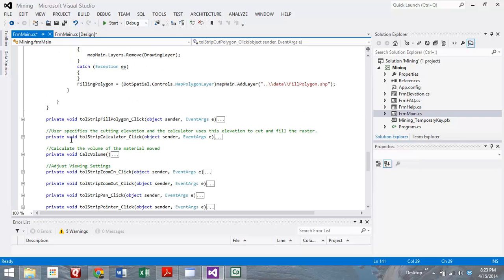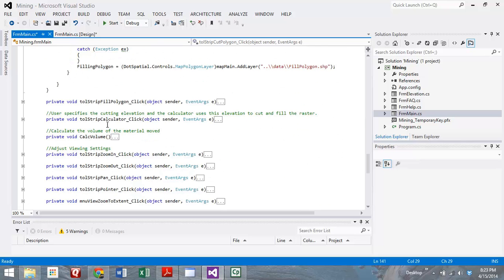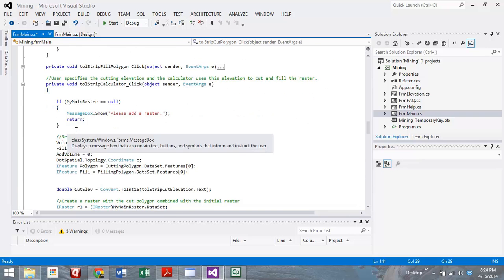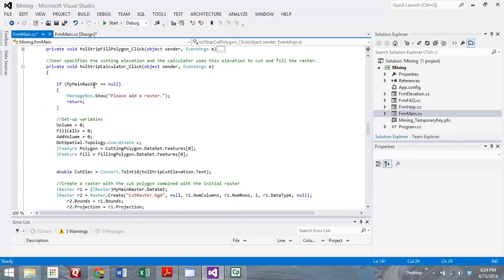As we move through the code, you can also see there's a similar one for the fill polygon. It would go through similar steps. It's just named a different polygon for the calculator. That calculator is the other thing that we wanted to highlight real quick. That's this function, tool strip calculator.